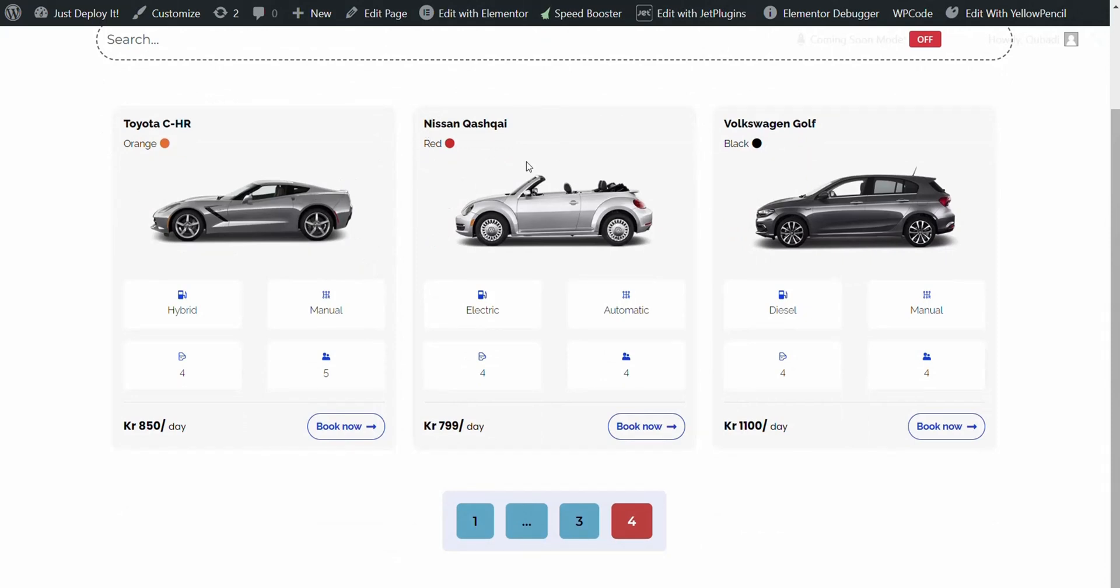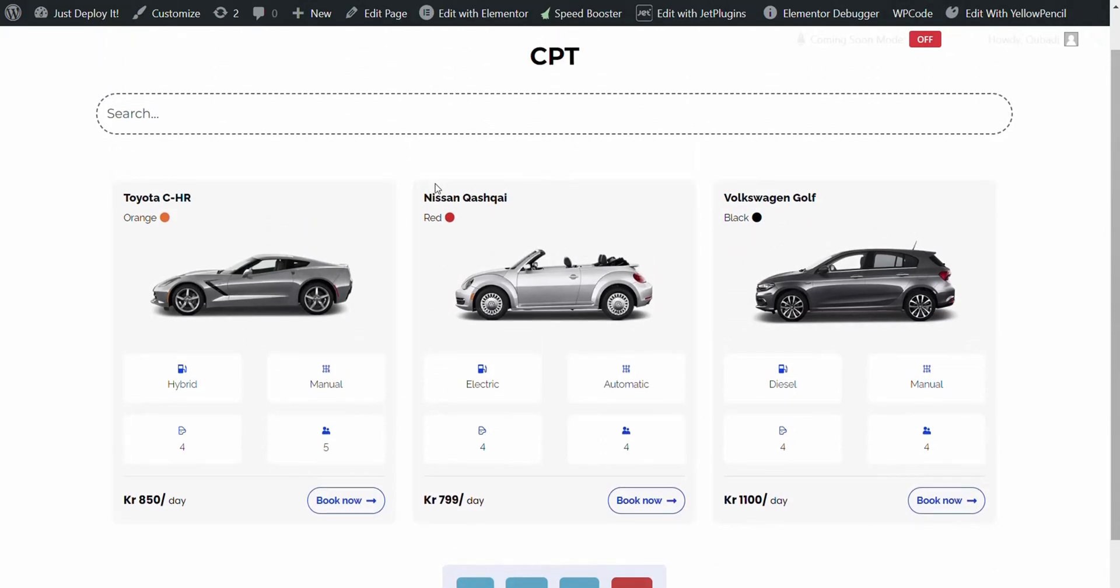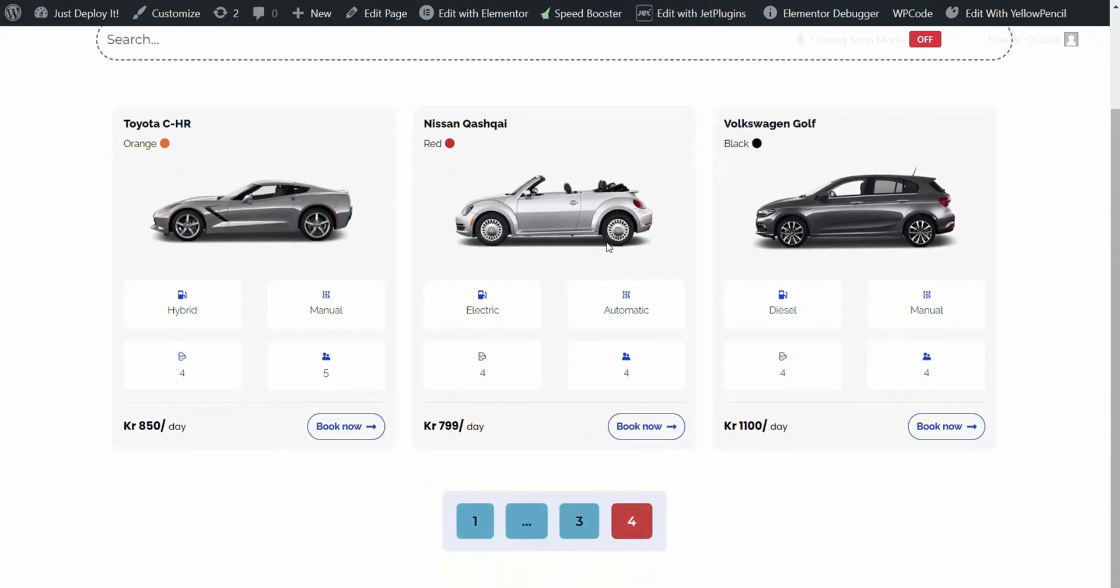This drag and drop only works when you are an administrator on the website. Not just anyone can come in and sort. It only works for those using it as an administrator.